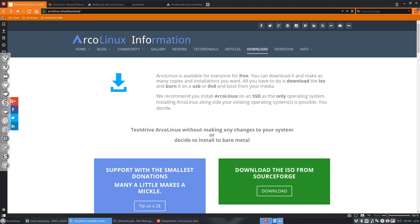Welcome. This video is about the power and freedom we give to you as an end user on ArcoLinux. We have lots of possibilities to create the system you like.